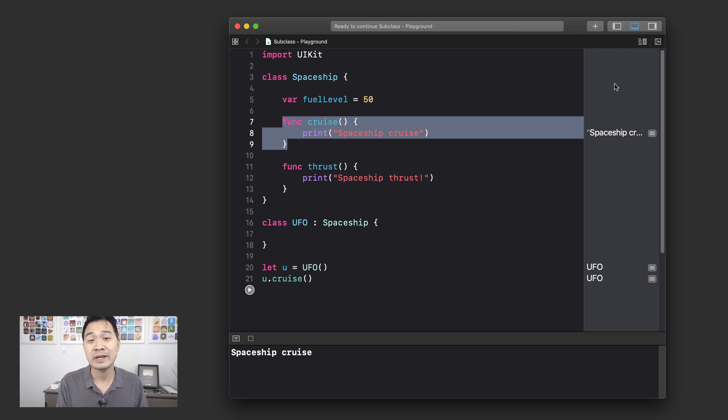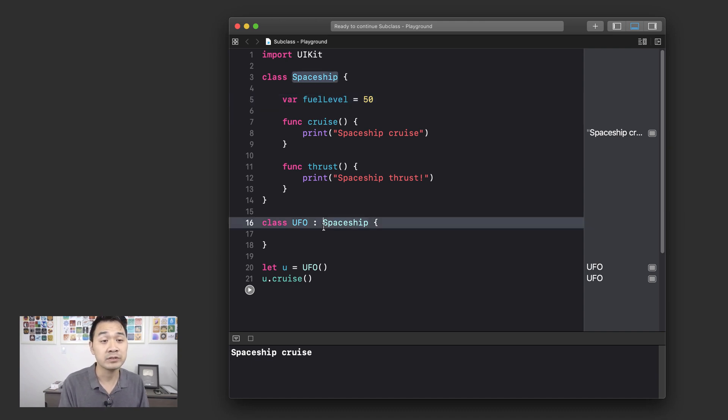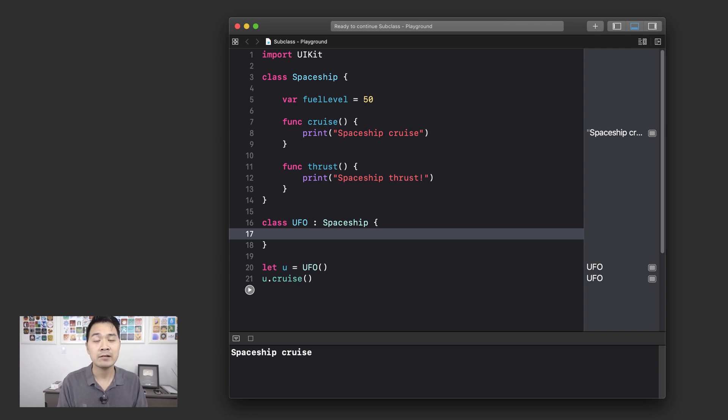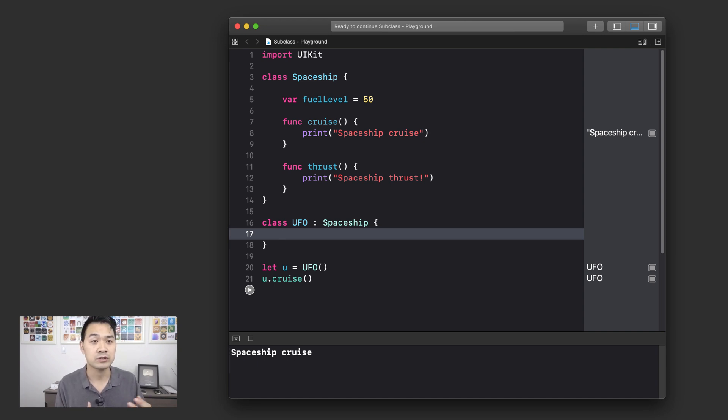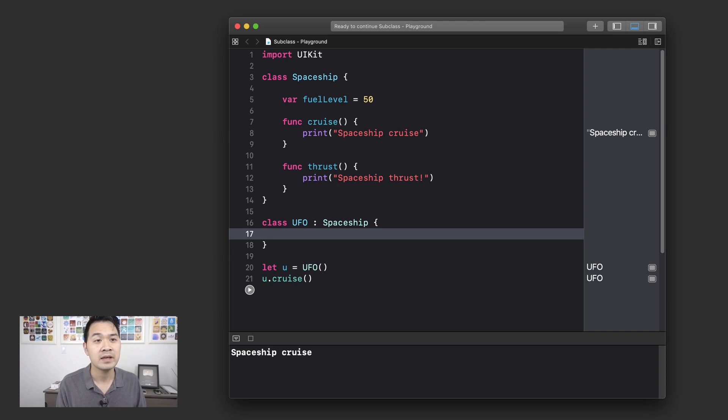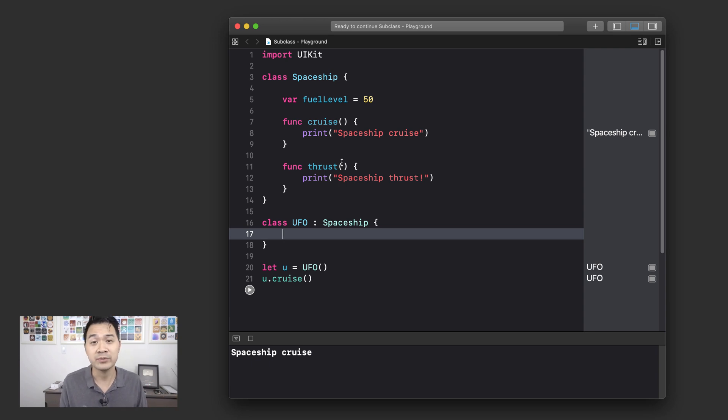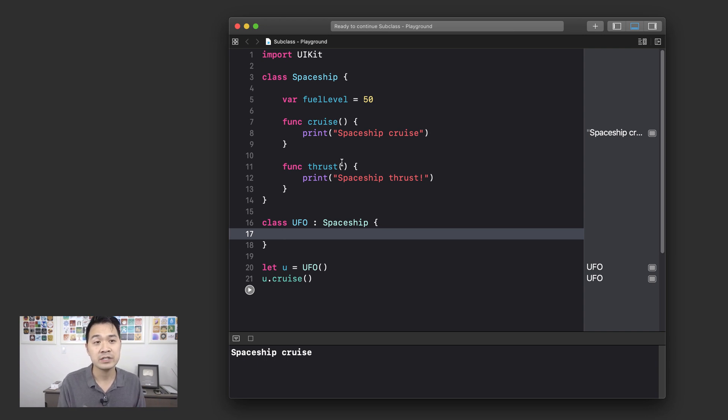You can subclass spaceship and inherit its properties and methods, and then you can build upon that by writing more properties and methods in the UFO class. But now let me pose this question to you. What if the UFO wanted to do something a little different with its cruise and thrust methods, but it's already inherited these cruise and thrust methods from the spaceship? What can you do? Well, luckily, there is something called override where you can provide a different implementation of an inherited method.